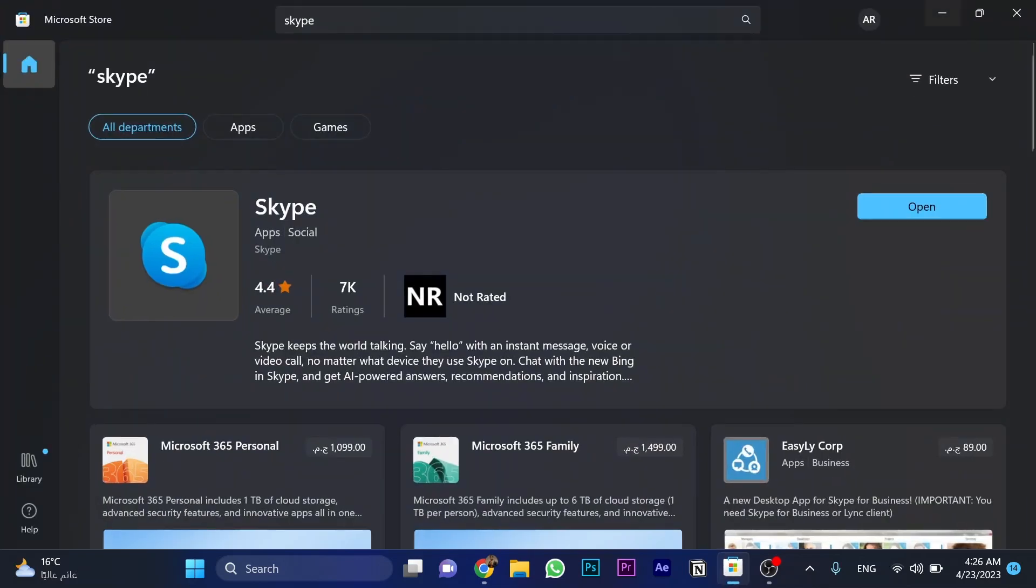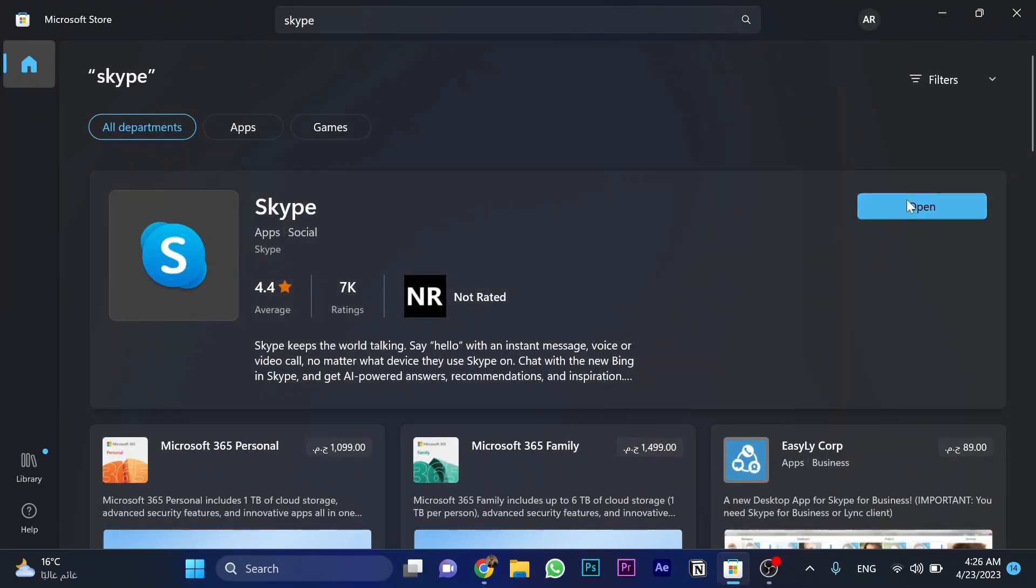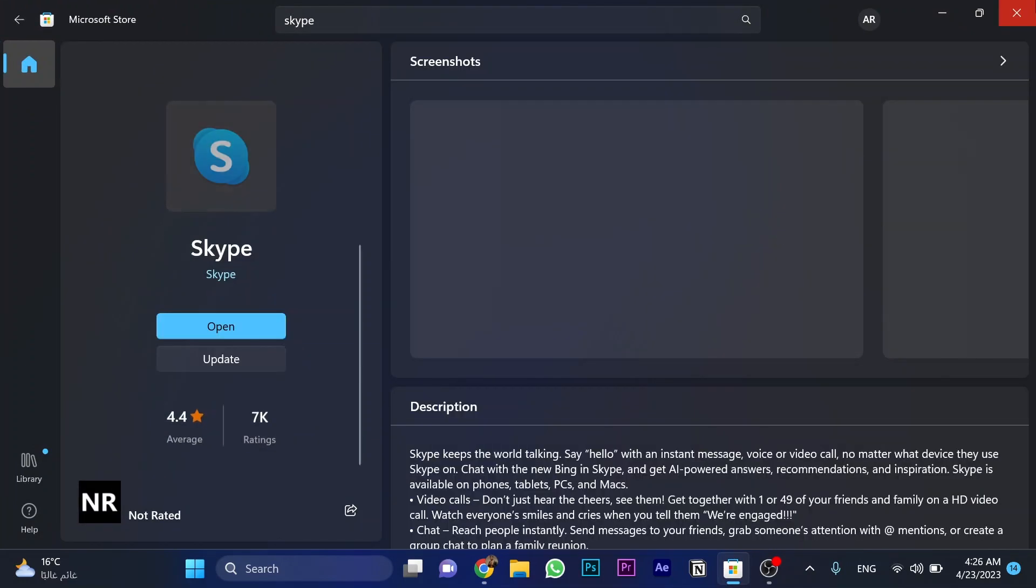First, let's double check if it's updated. As you can see, there's no option for updates, so that means it's up to date.